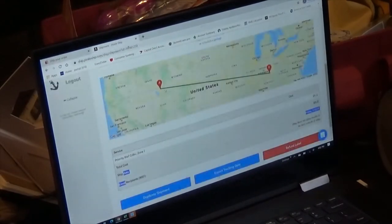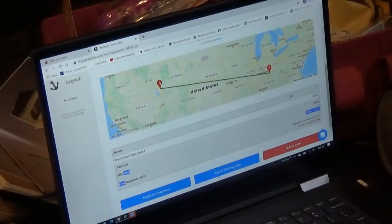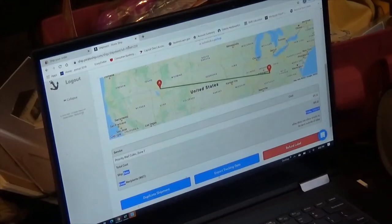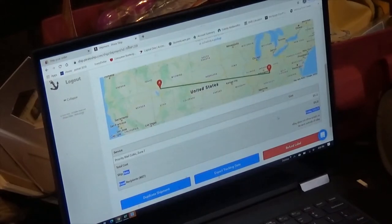So you swing on over to Pirate Ship. I can't scroll up because that would show everyone's addresses. I'll show you that it is going from roughly my house in northern Utah all the way to Kentucky, and it cost me — right here — $9.22. That's 31% cheaper than it would have cost.